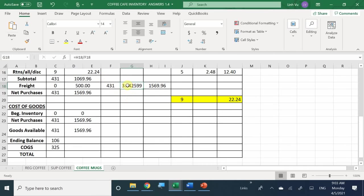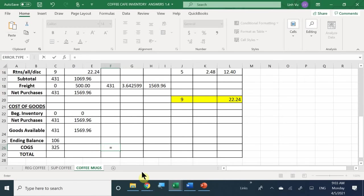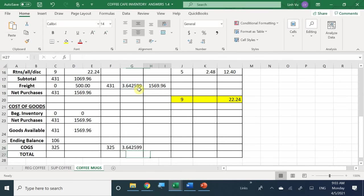Since we have this average cost, we use an EQUAL ROUND formula. To solve for selling 325 items, I take 325 multiplied by $3.642599, comma 2 for two decimal places. This gives us the total cost of selling those 325 items.